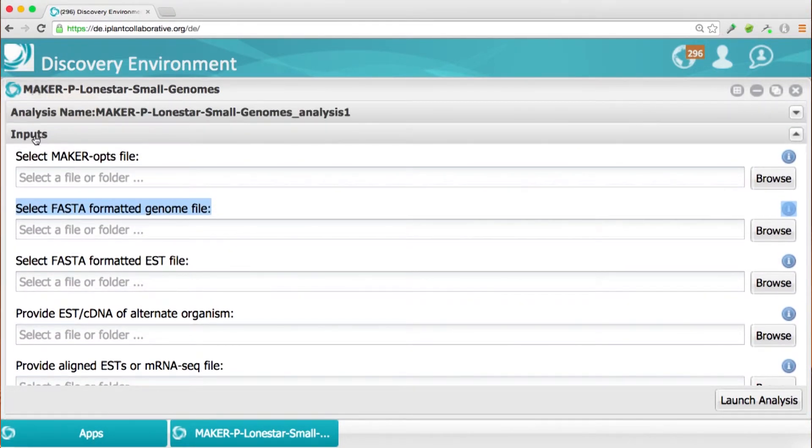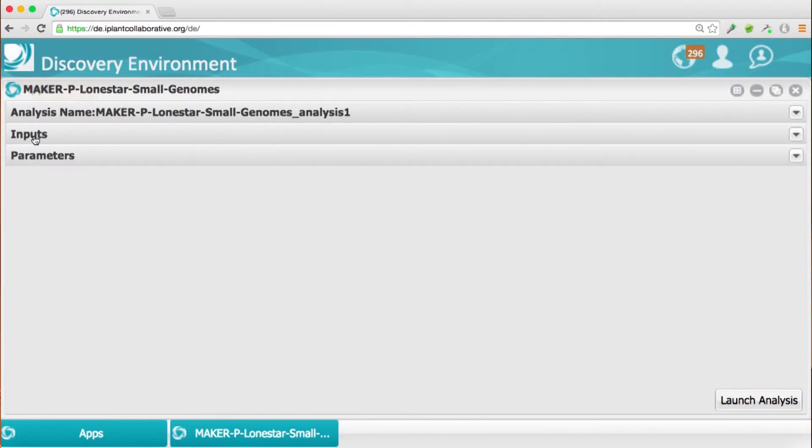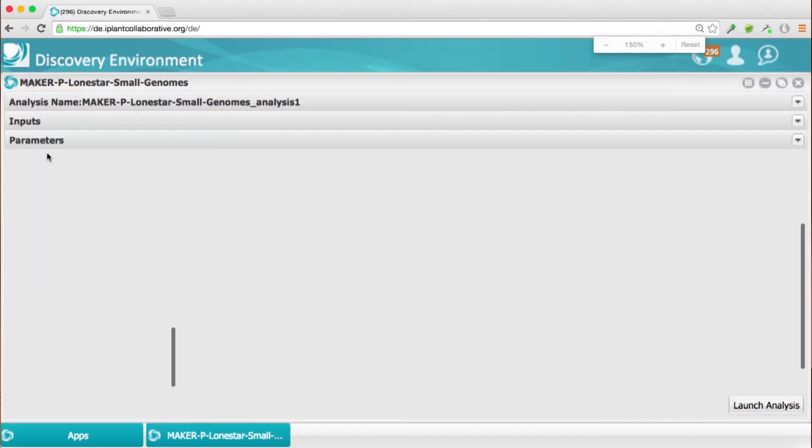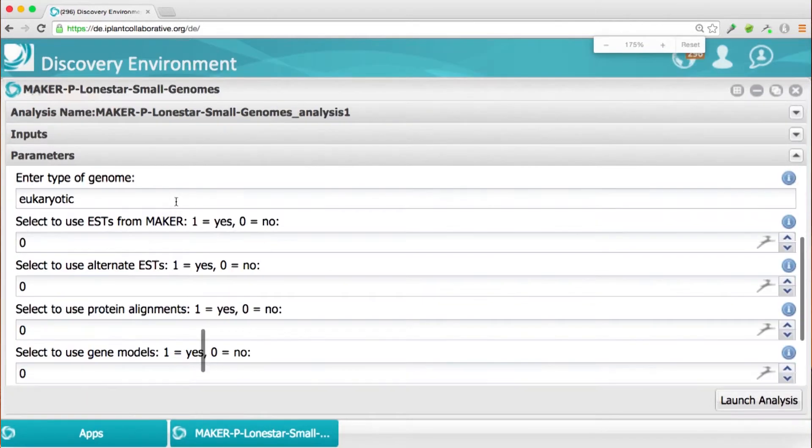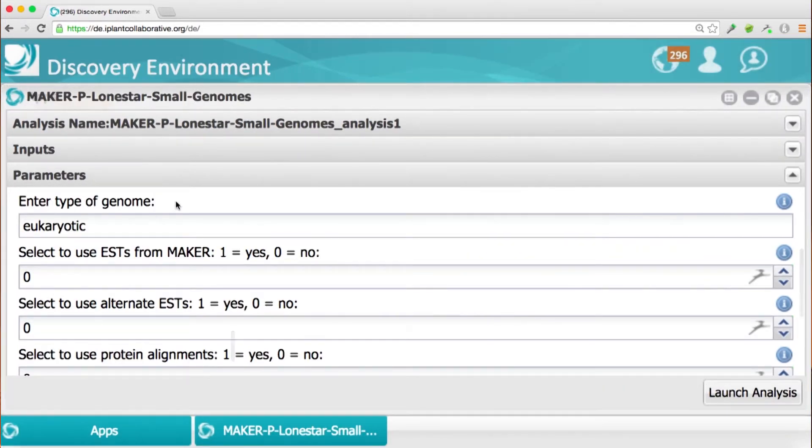But when you click on the parameters file, you'll see the whole bunch of options that need to be defined within MAKER Ops file. So if you don't want to go through and enter a number on each one, you can just upload a MAKER Ops file that you created.